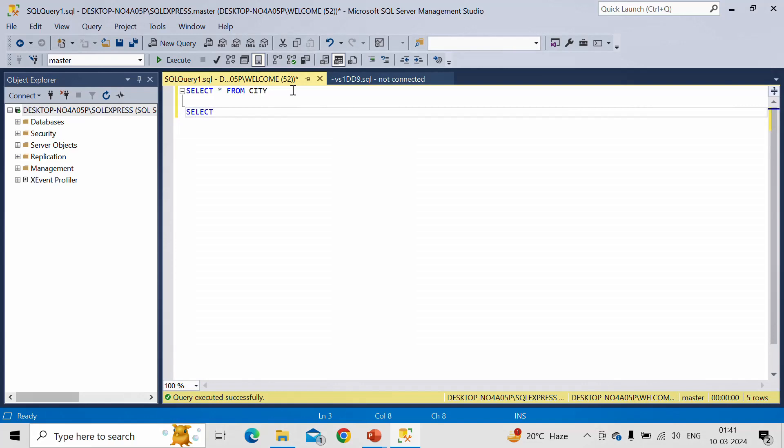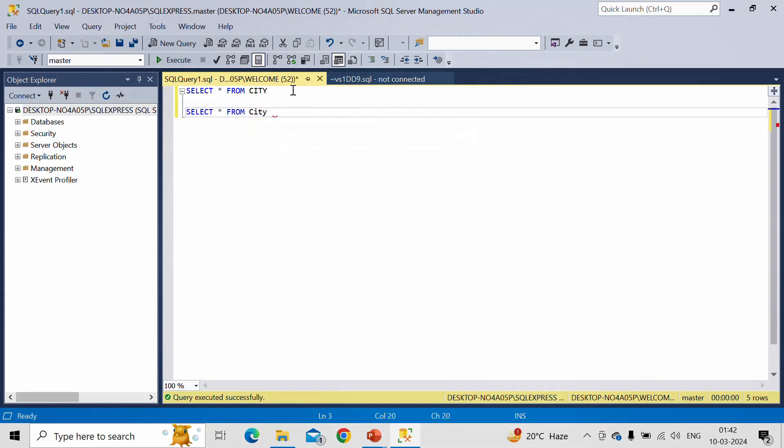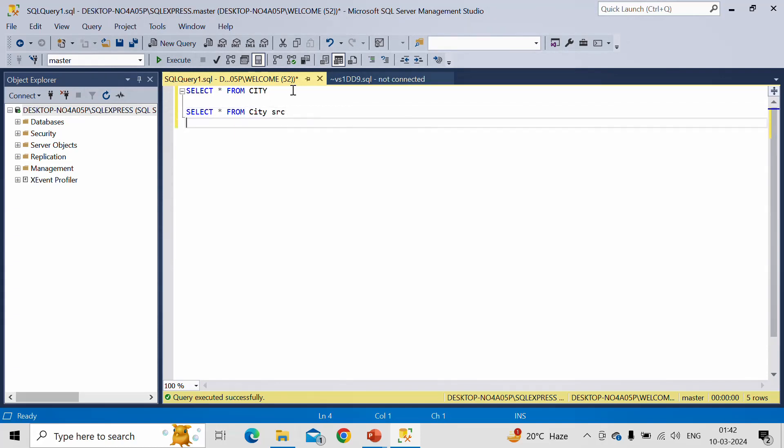So first let me select everything: SELECT * FROM City. Let me give alias name as Source SRC, then I will perform inner join with the same table. And this is also called a self-join. And this time I will give it a different alias name, say Destination.